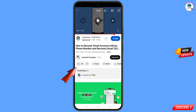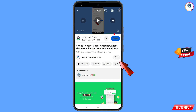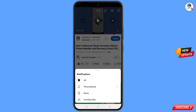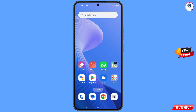Before moving further, like this video, tap on the subscribe button, tap on the bell icon, and tap on all to get notifications for the latest uploaded videos.